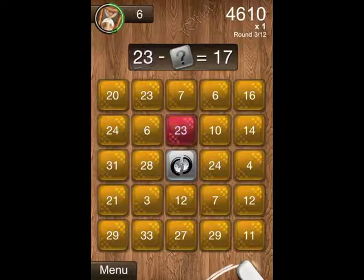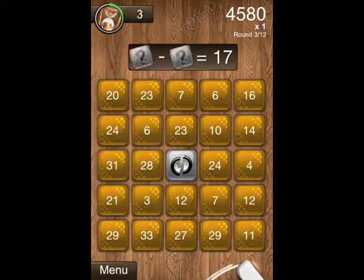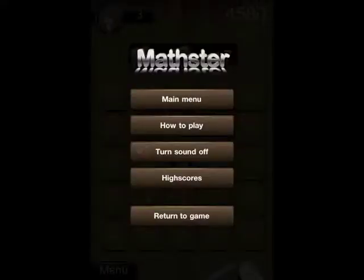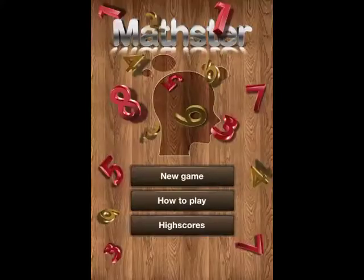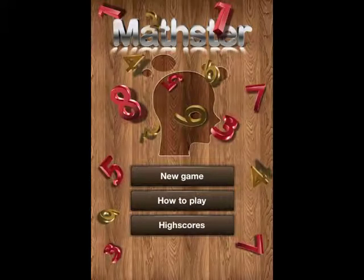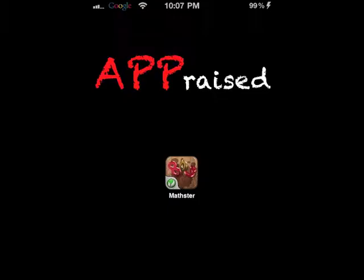I'm going to exit back out of here with the menu, back to the main menu. I hope you enjoyed the review.